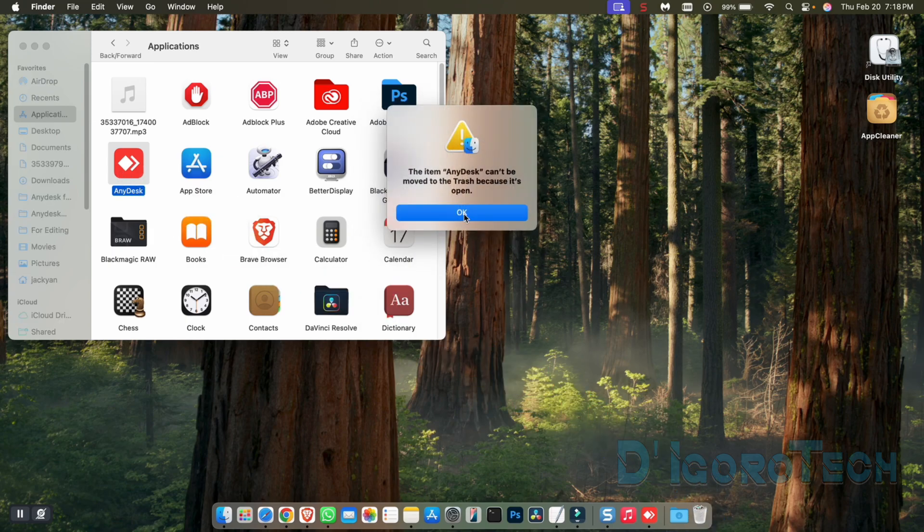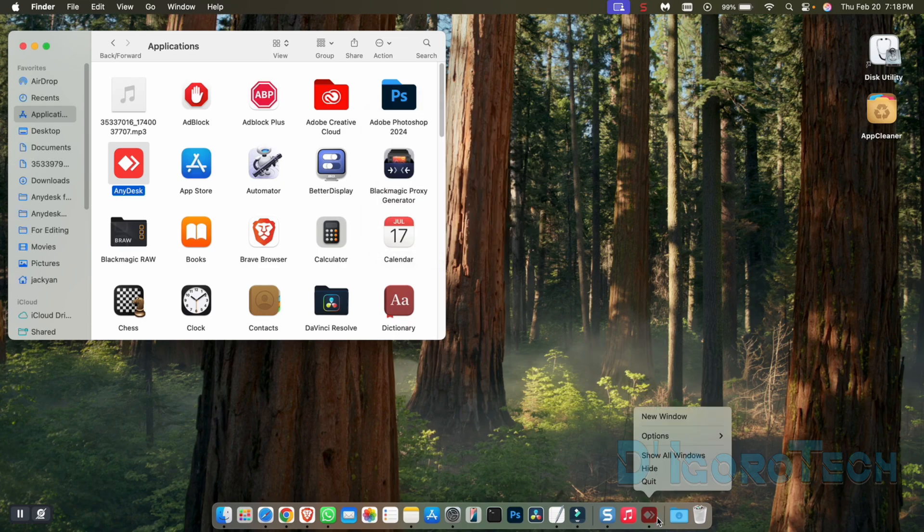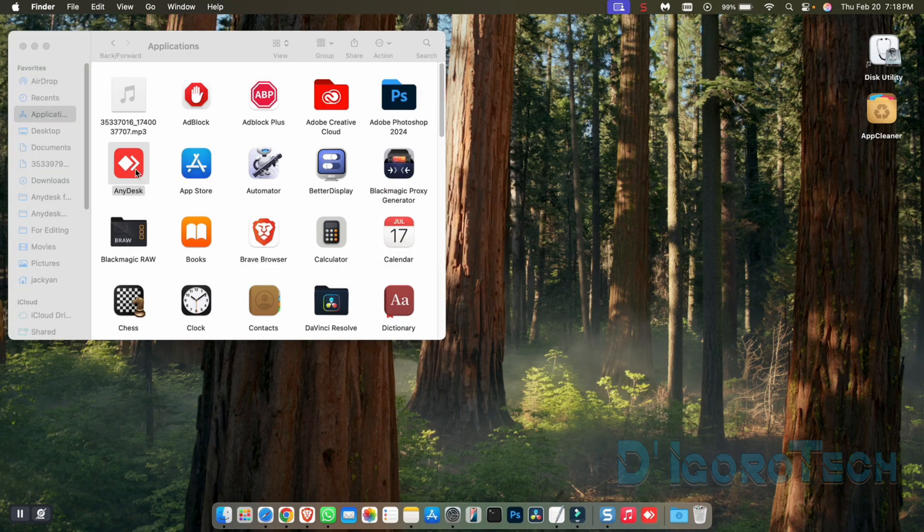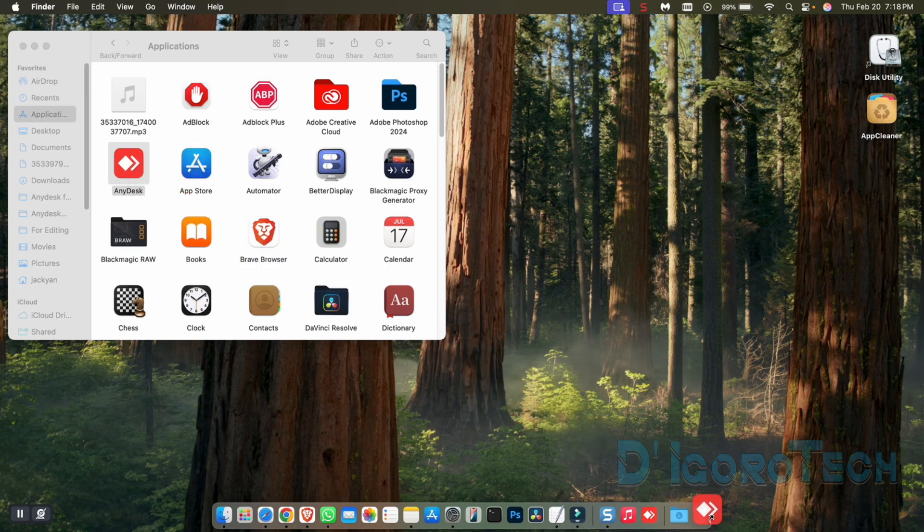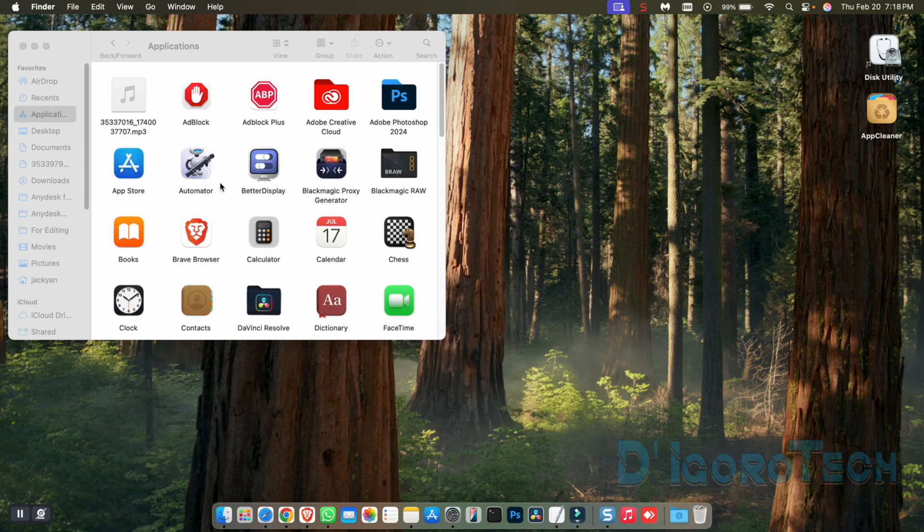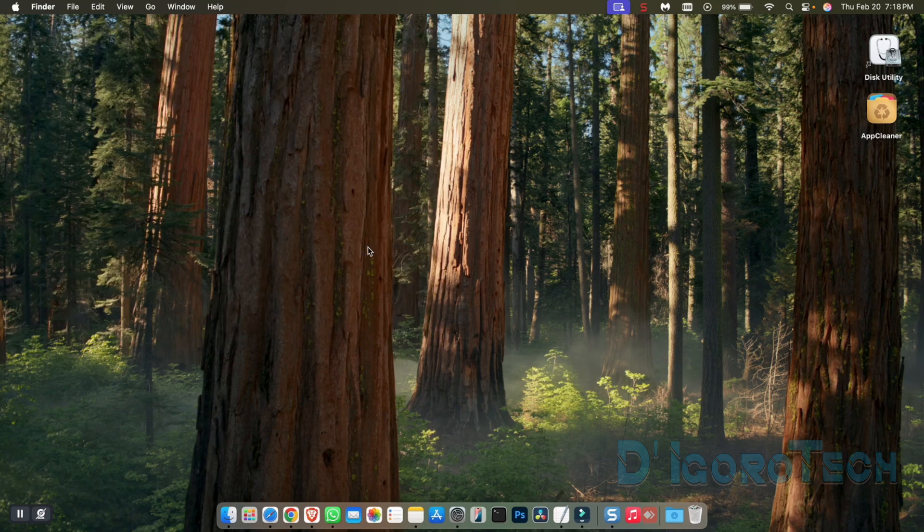We received an error that the item can't be moved to the trash because it's open. We must close it on the dock as well. Let's drag it one more time. Success. You can empty the trash to completely uninstall the AnyDesk application.